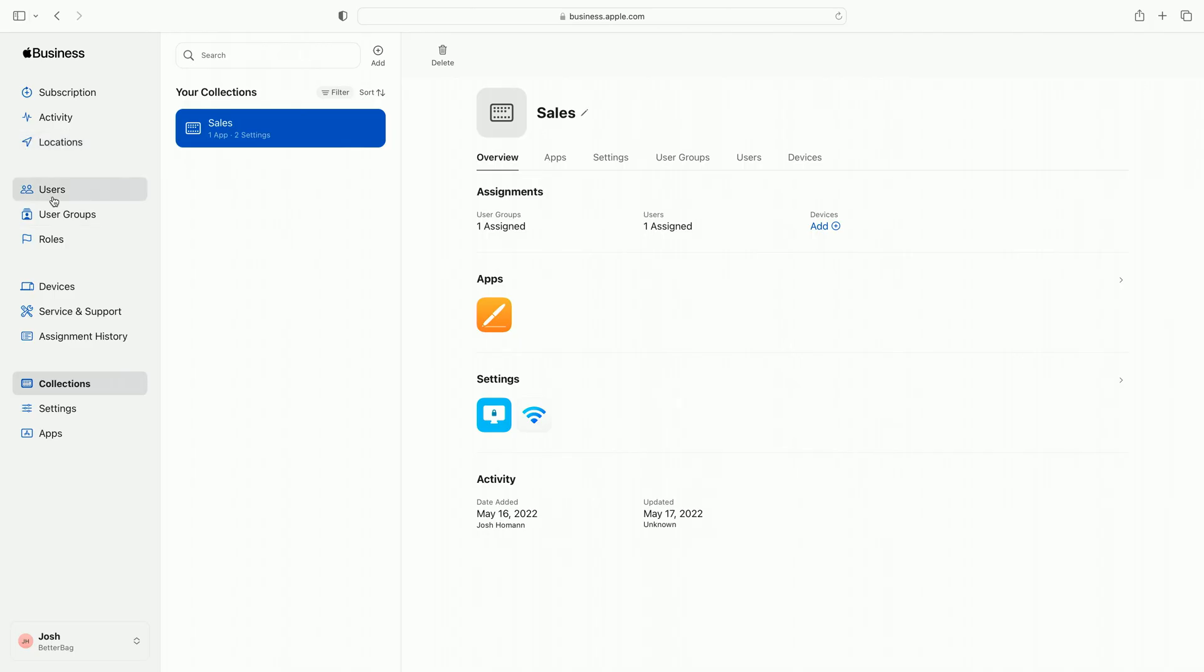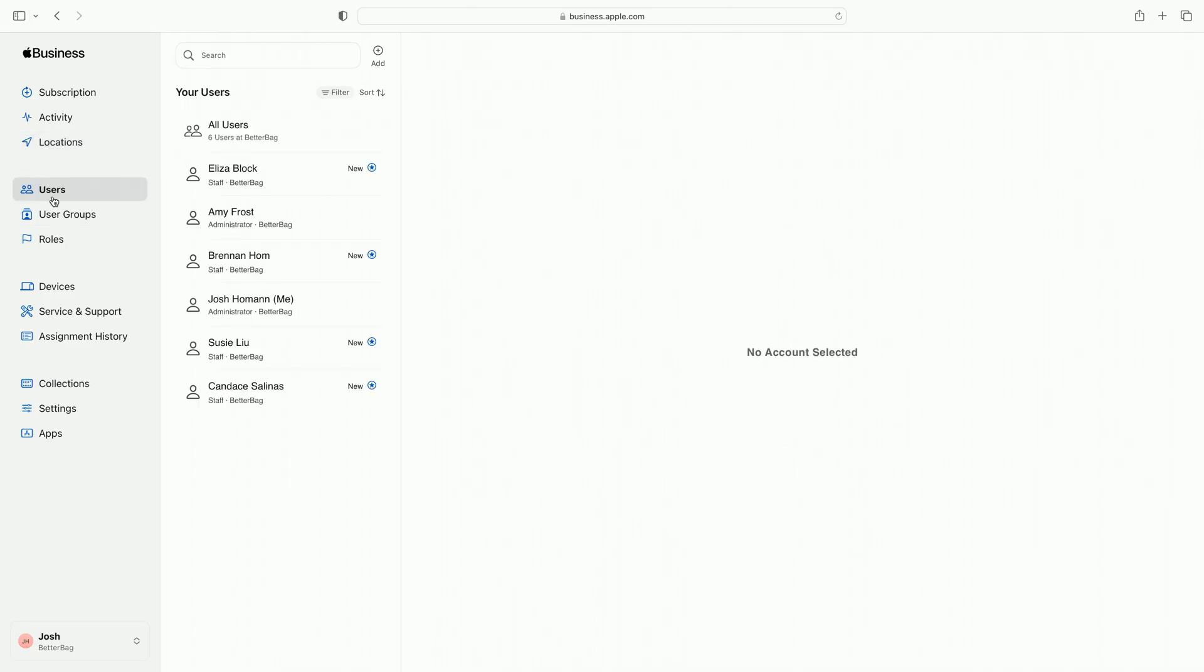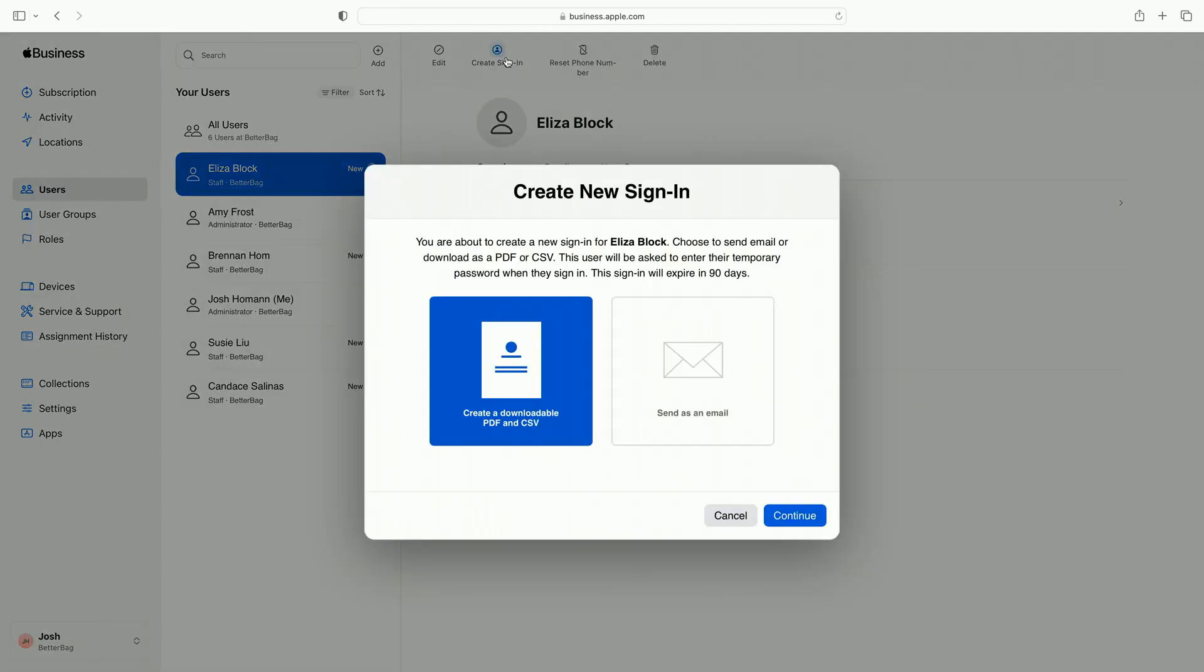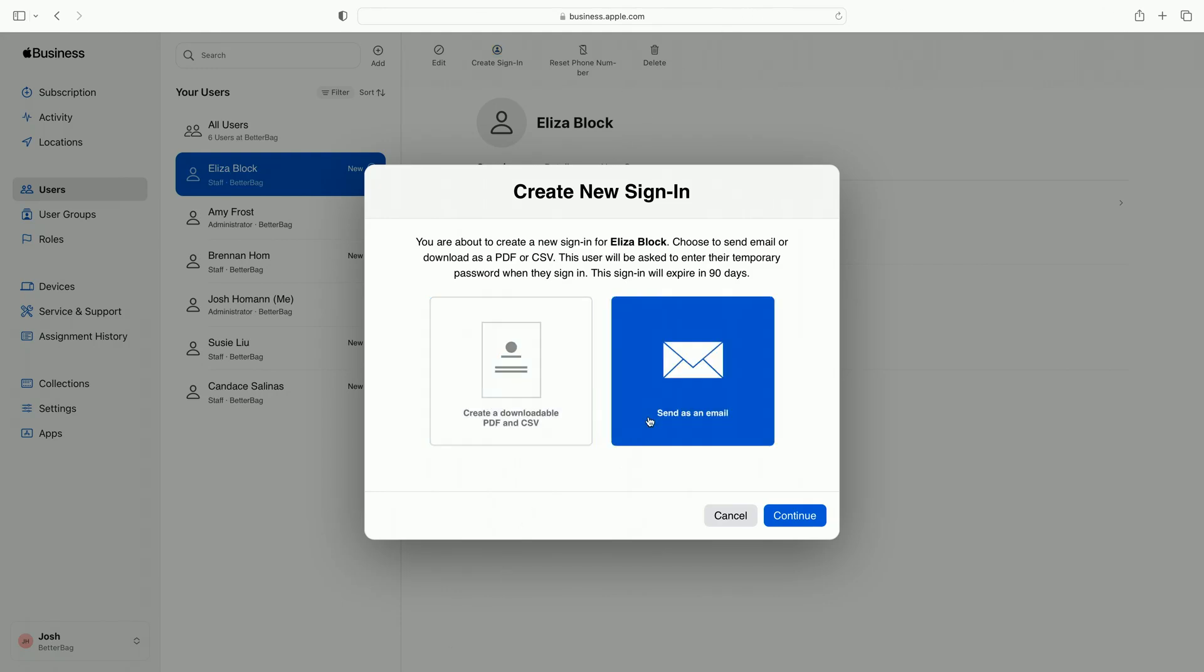Okay, I have apps and settings, and I've assigned them to my employees. Now I need to give the employees a way to sign into their devices. In the user list, let's find one of my employees, Eliza, and create a managed Apple ID for her. Either I download a file with the username and temporary password, or send Eliza an email with her managed Apple ID credentials directly.